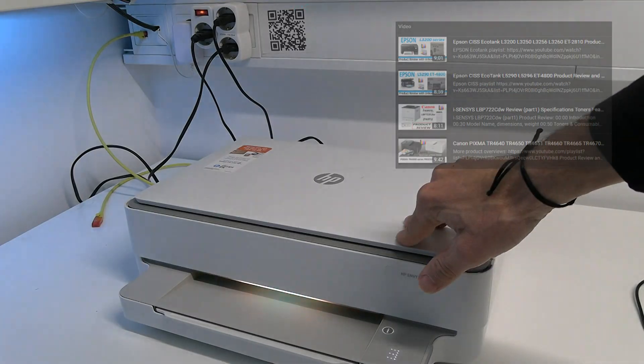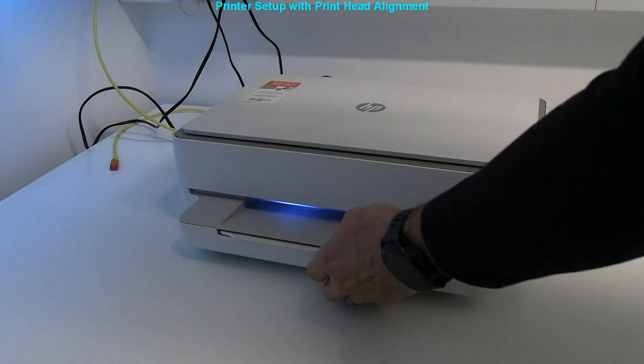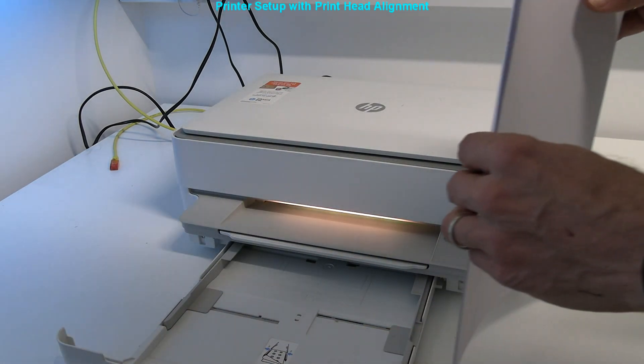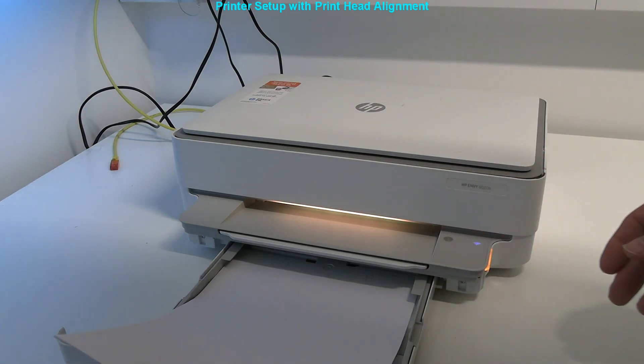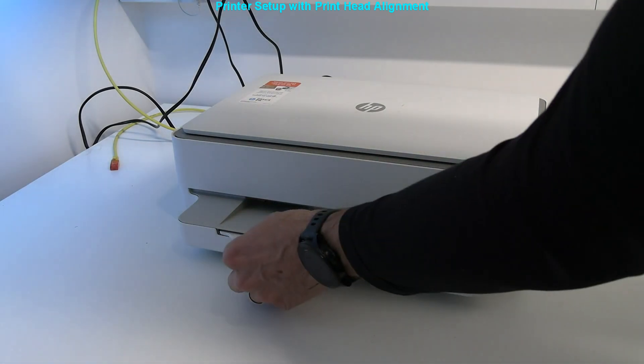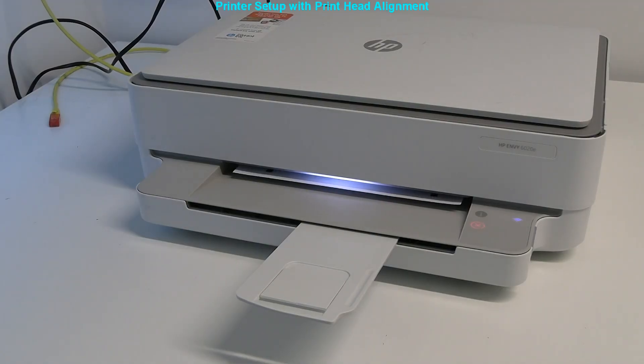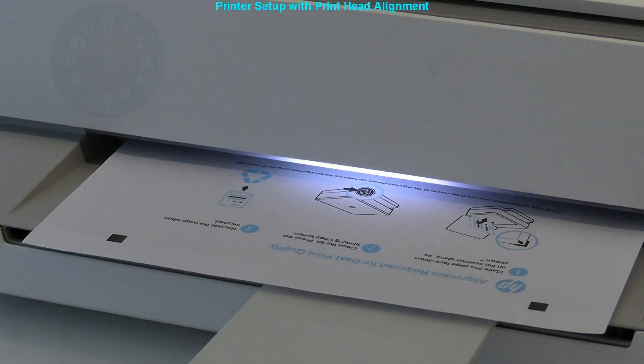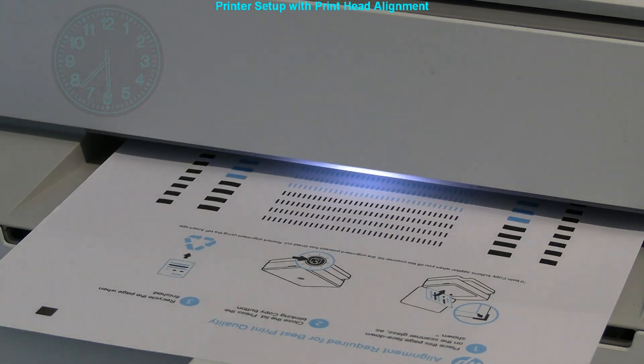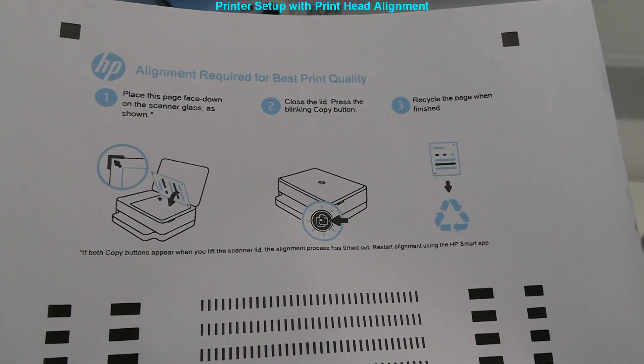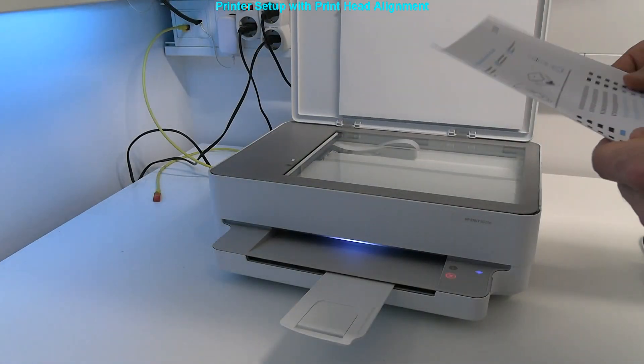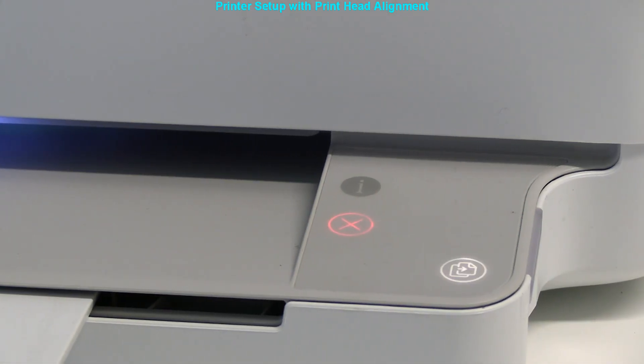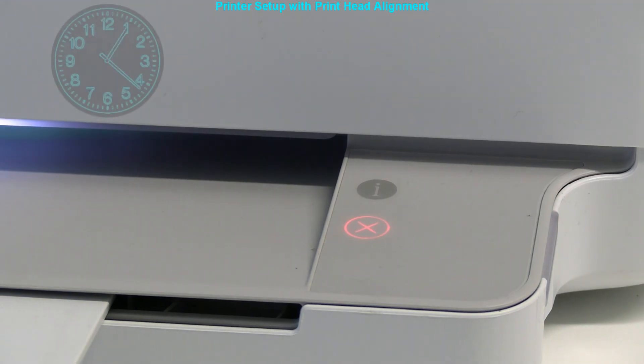Next I insert A4 office paper to the paper cassette. The printer automatically prints the print head alignment page. Now I put it on the scanner plate and glass for final print head alignment, which may take about a minute. Press the flashing copy button to start scanning.